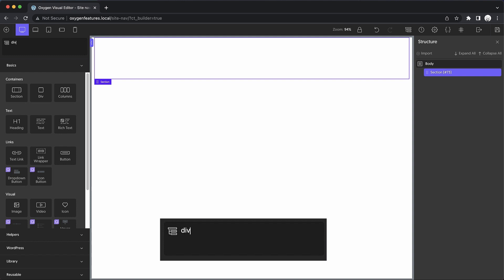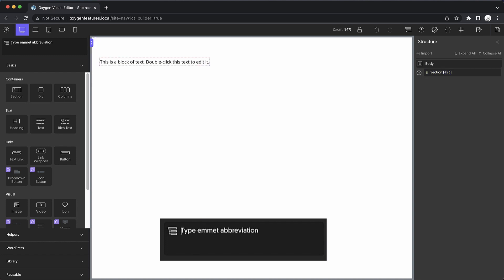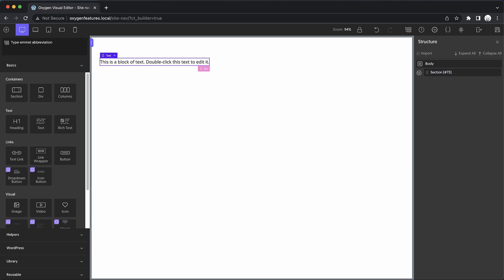We could type something like div, and then we could use the child combinator to add a child element like text. So now we've just added a div with some text. Let's expand this over here so that you can see what we're doing.